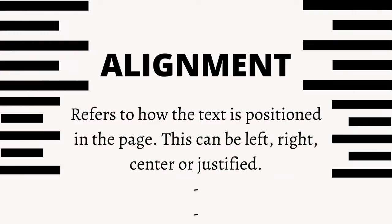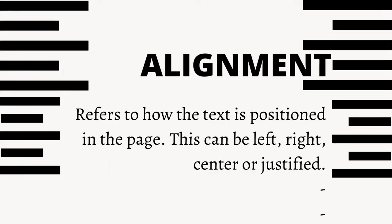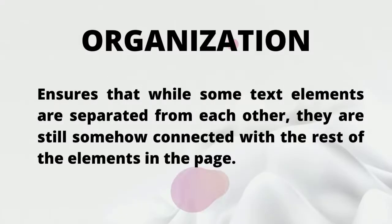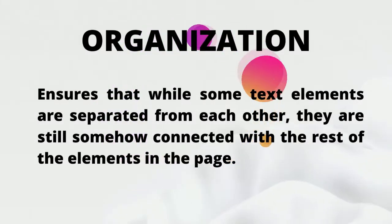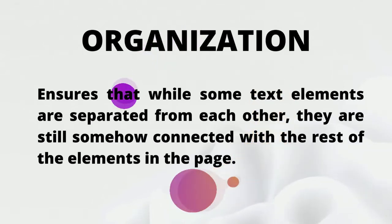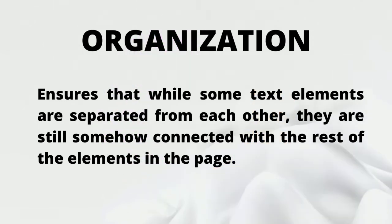Alignment refers to how the text is positioned in the page. This can be left, right, center, or justified. Organization ensures that while some of the text elements are separated from each other, they are still somehow connected with the rest of the elements in the page.